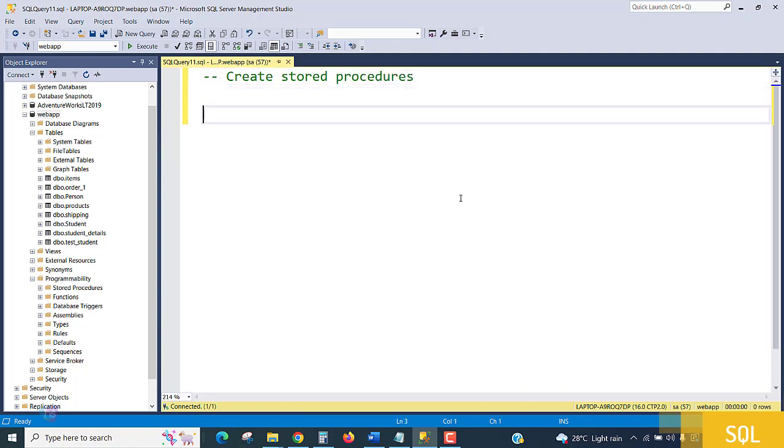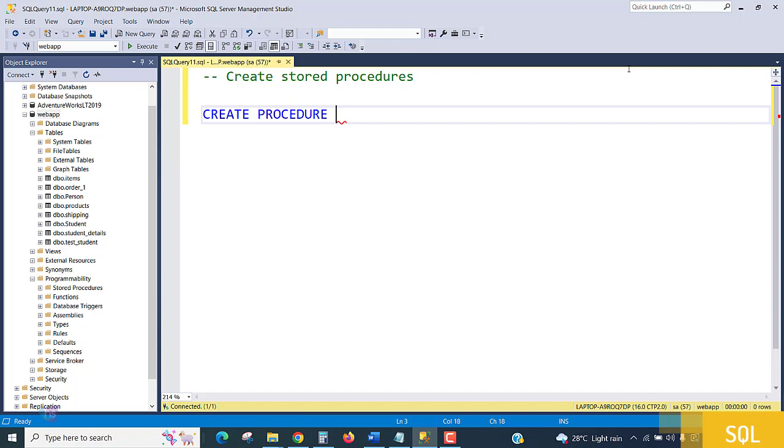How we can create a stored procedure: using the CREATE PROCEDURE keyword, and then the name of the procedure we need to write.